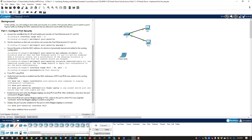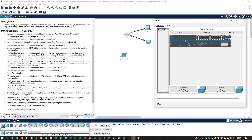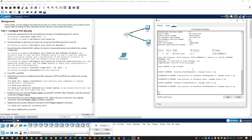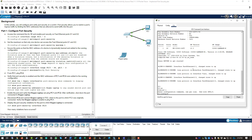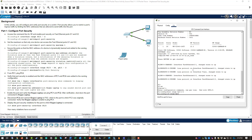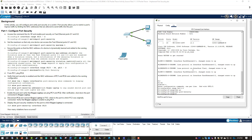So how we configure access port security: get to Switch 1, get to our CLI, get to global configuration. We're going to set up port security for the first two ports. We can do interface range FA 0/1 through 2, and we can just turn it on with the switchport port-security command. There it is — it's turned on.